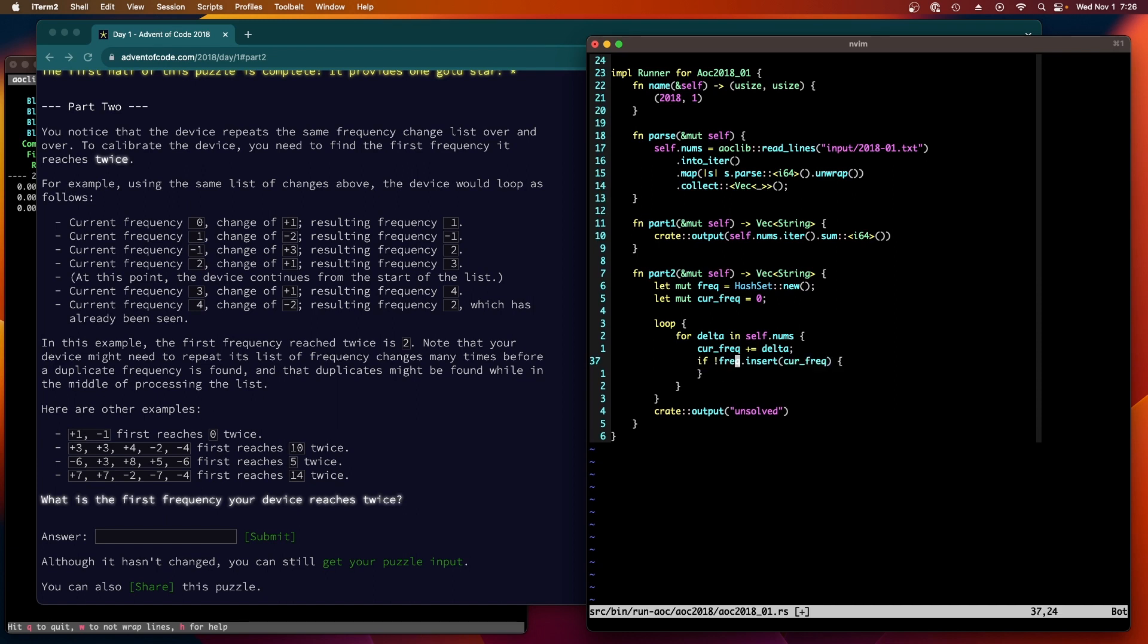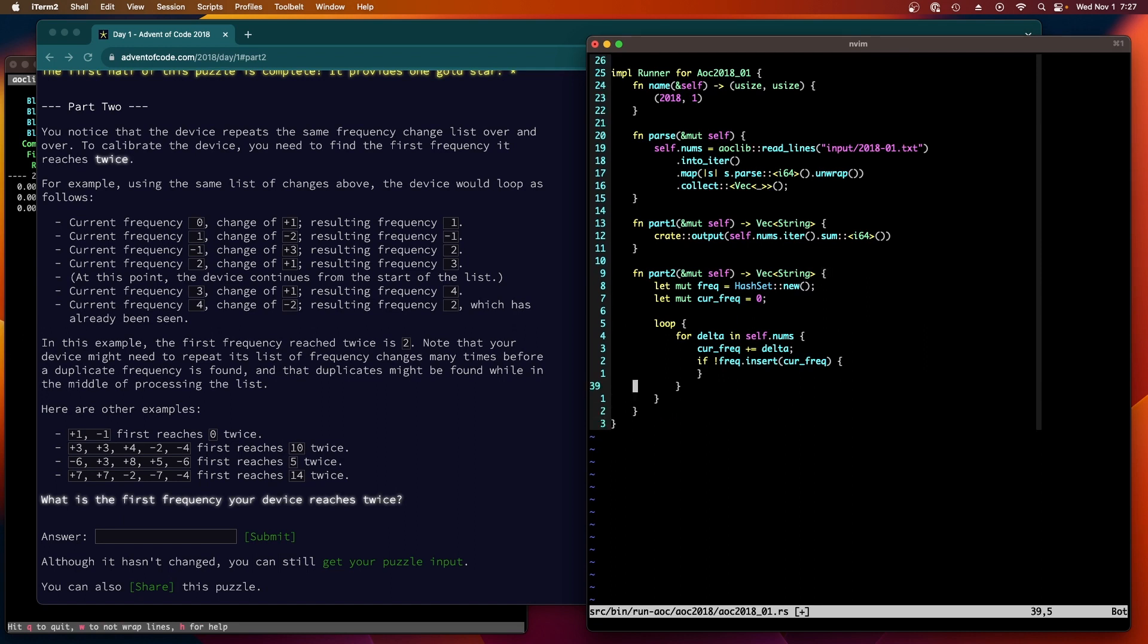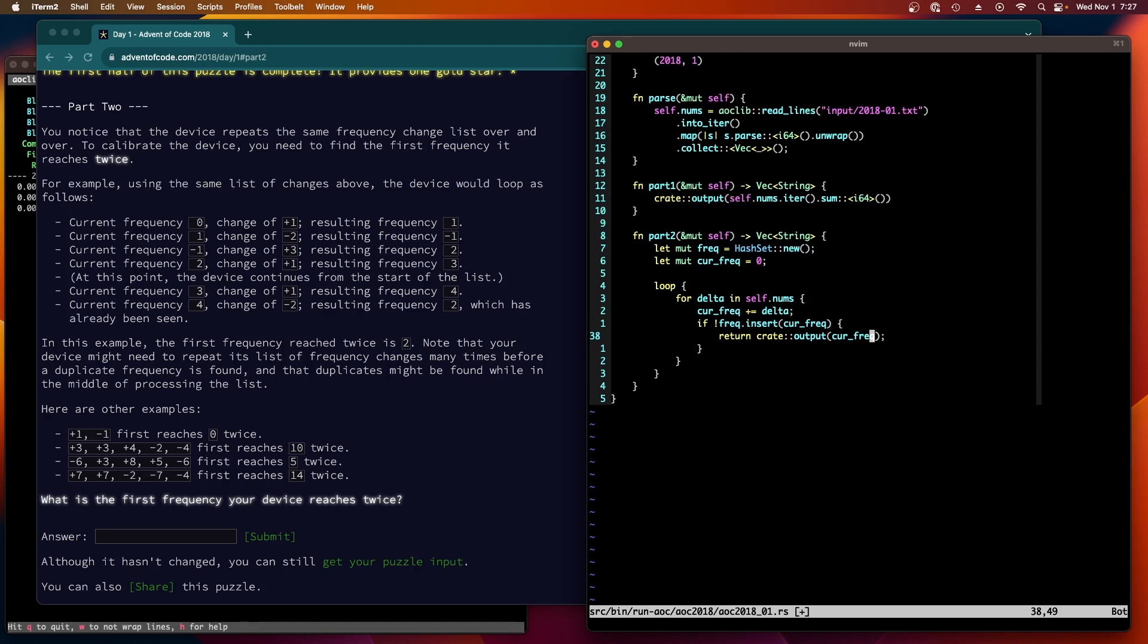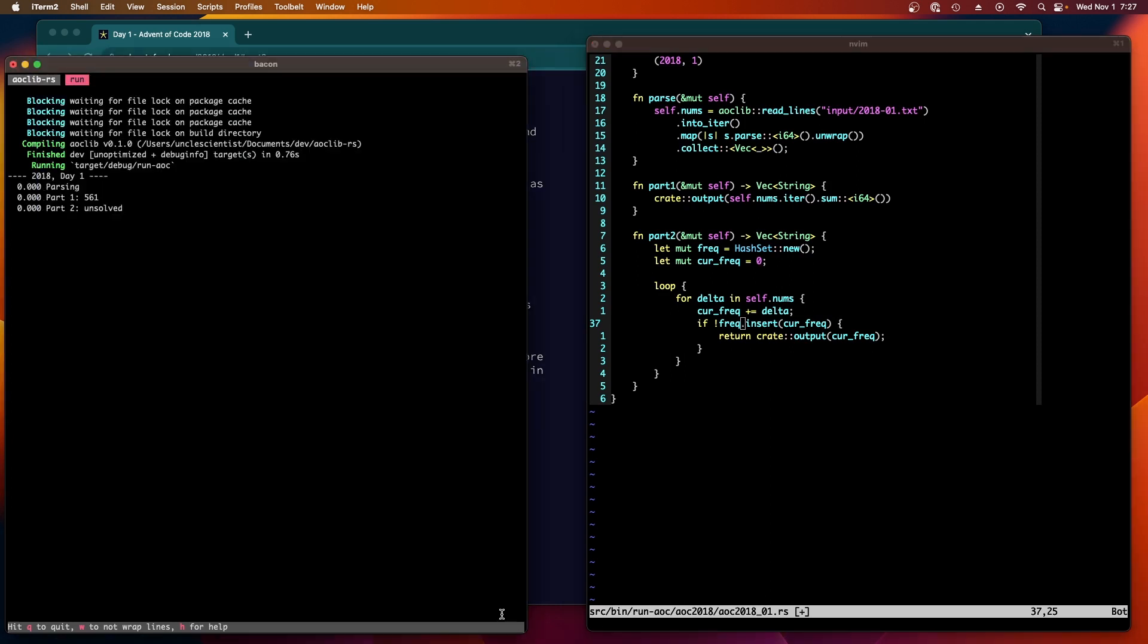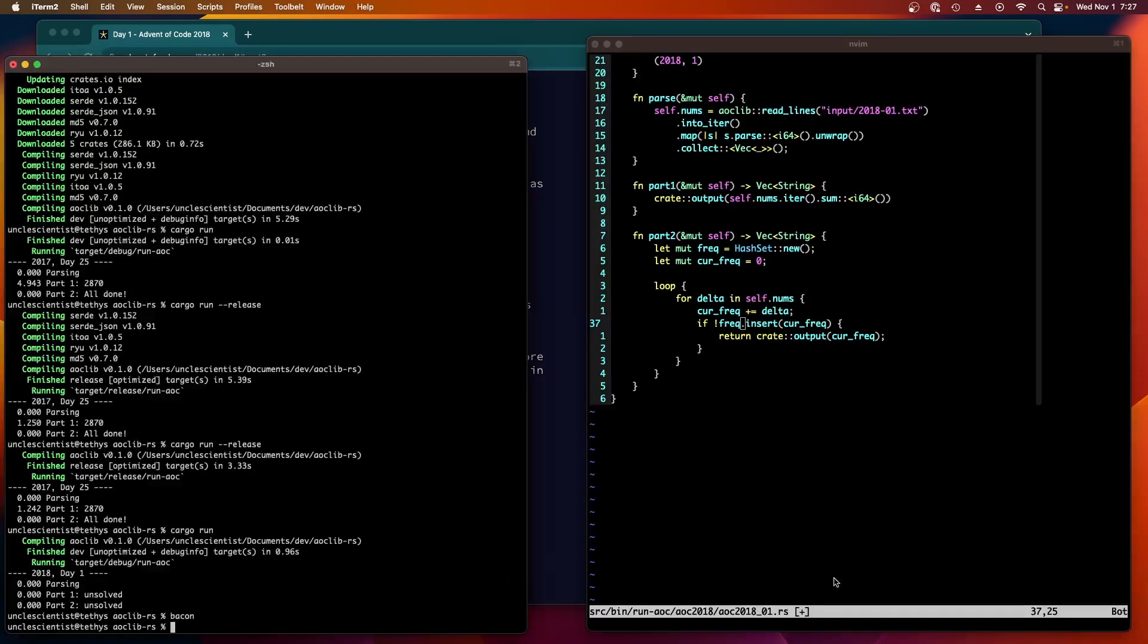All right, and then we just need to keep track of this - needs to be mutable. We have to have the current frequency starts at zero. We're going to add freq plus equals delta. And then we're going to say if, we want to do an insert, right? Freak dot insert cur freq. The insert returns true if there was no entry in the hash set and it returns false if there was already an entry in the hash set. So that means we found our first duplicate and so once we found the first duplicate we return that frequency. I think that's all we need to do. We just keep adding it up and inserting it until we get it, and then once we get it we're done. I'm going to quit out of bacon because this could potentially be an infinite loop if there's a bug.